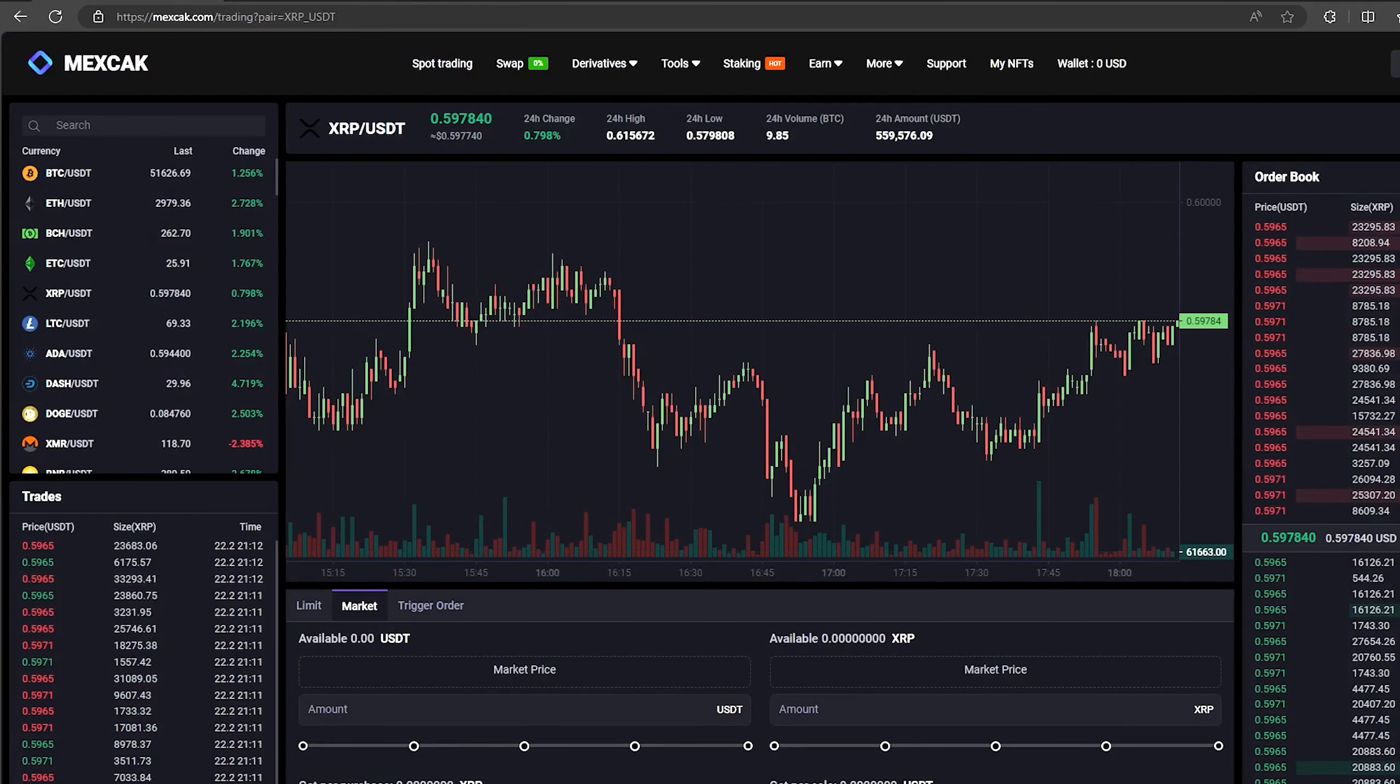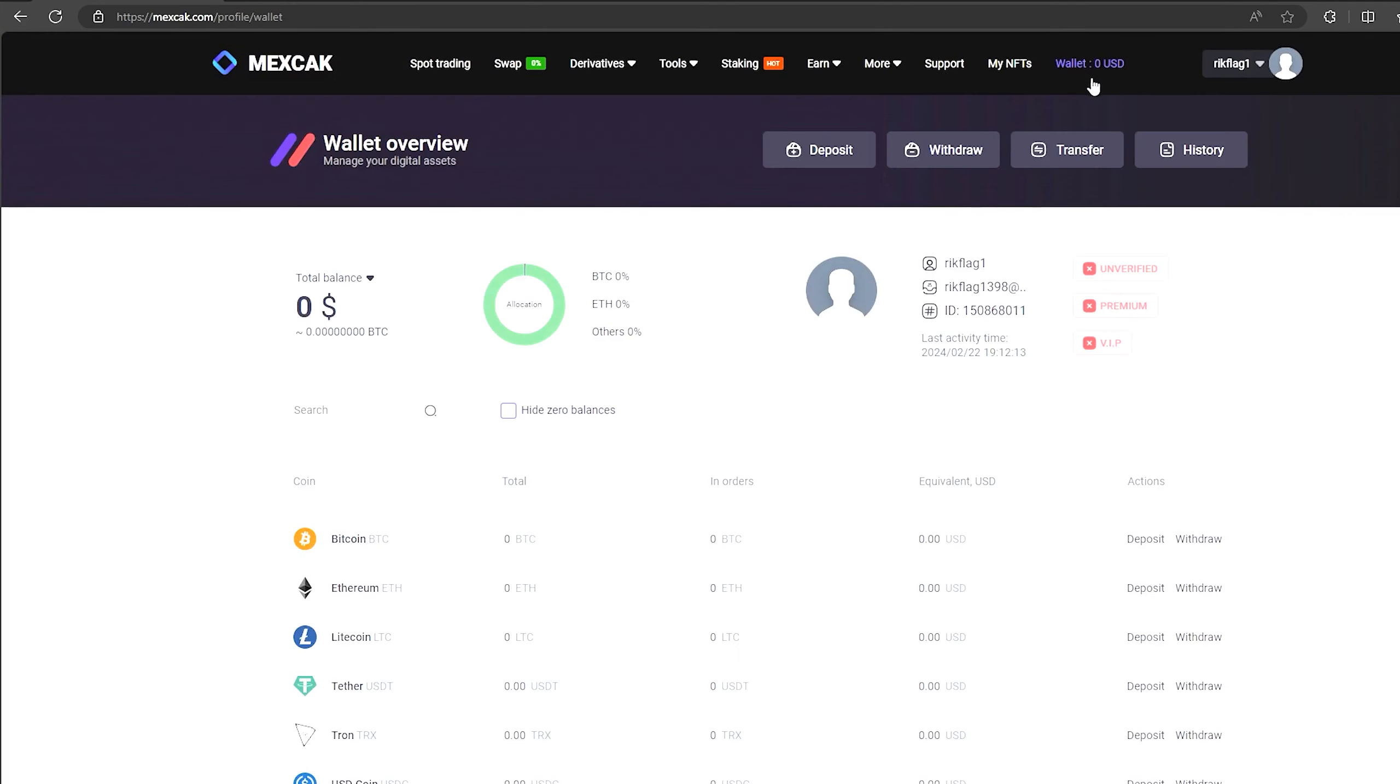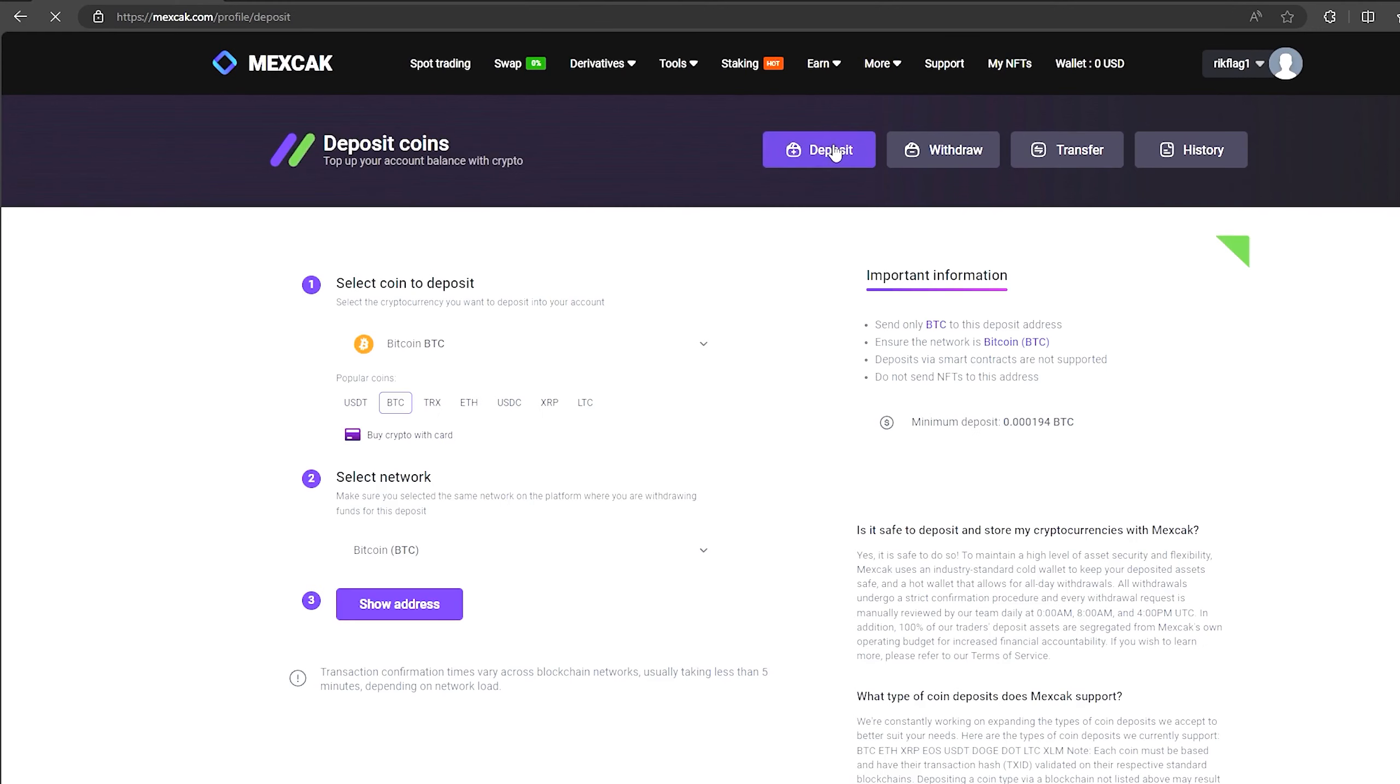The first thing we need to do is top up our XRP balance. To do this, go to the wallet and click on the deposit. Here select XRP in the list and click show address.